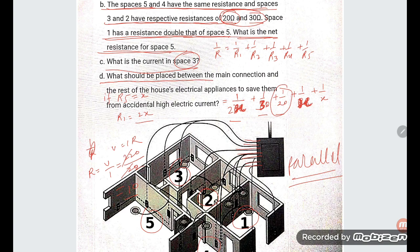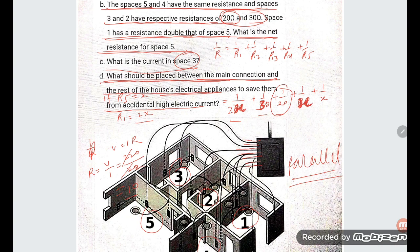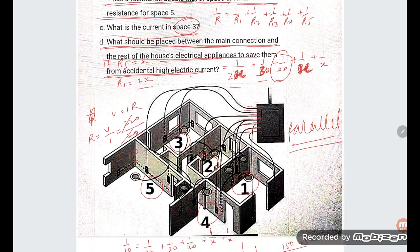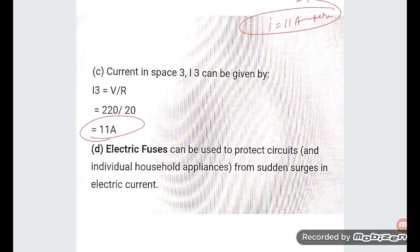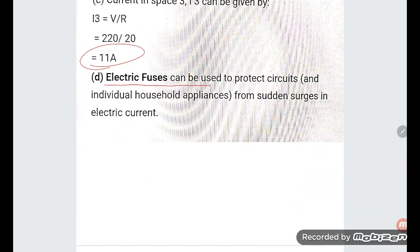What should be placed between the main connection and the rest of the household electrical appliances to save them from accidental high electric current? An electrical fuse can be used to protect the circuit and individual household appliances from a sudden surge in electric current.